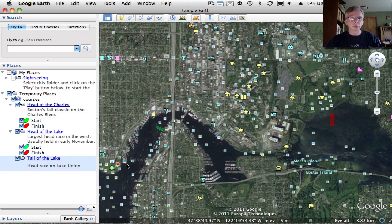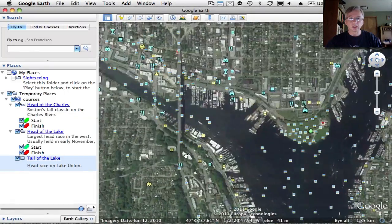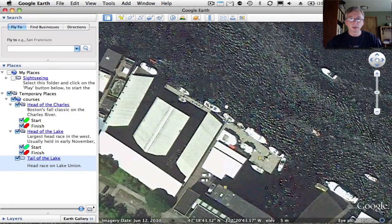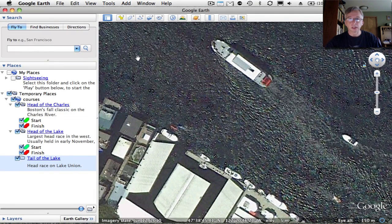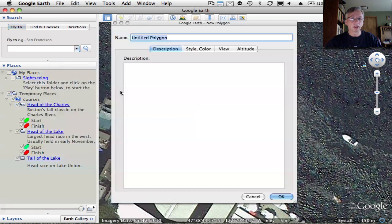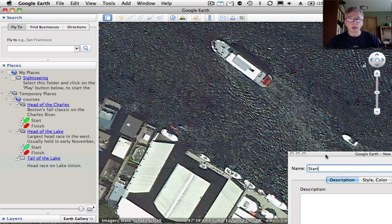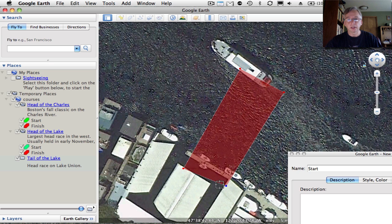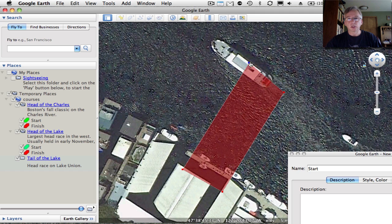We'll go create the start and finish line now. I'll zoom in on the starting line, which is right around here. The officials sit on this dock and the starting line will be moving from left to right here. I'll right click on the folder and add a polygon. The start line has to be named 'start' — that's important. I'll move the dialog out of the way and put the points in for the polygon for the starting line, drawing them in quickly and moving the points around to edit them.